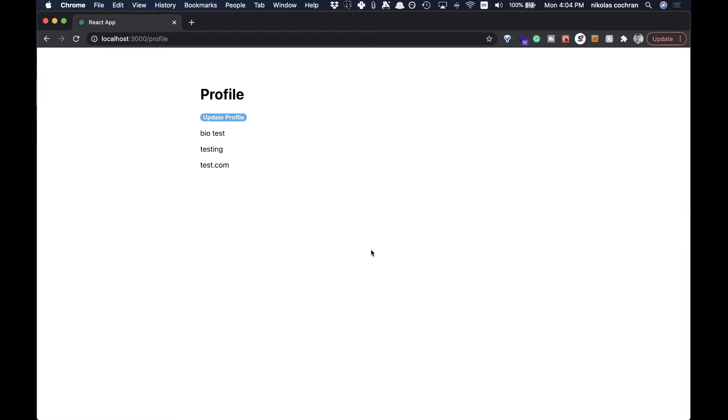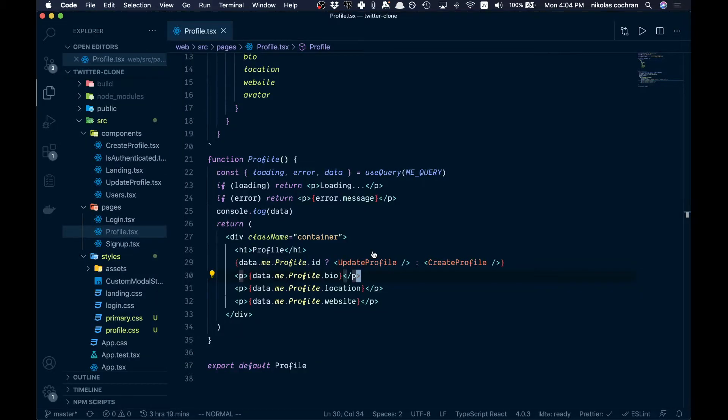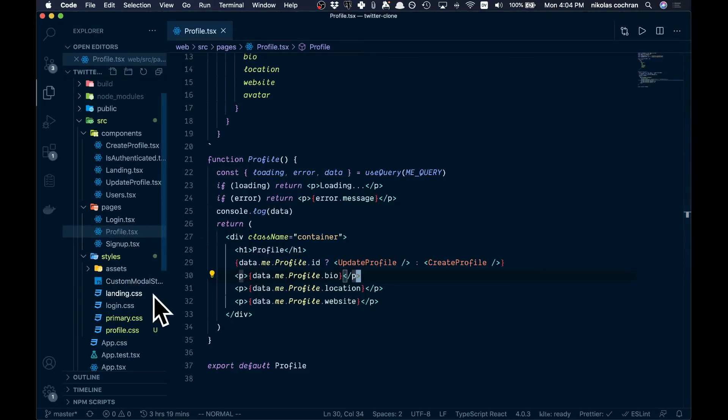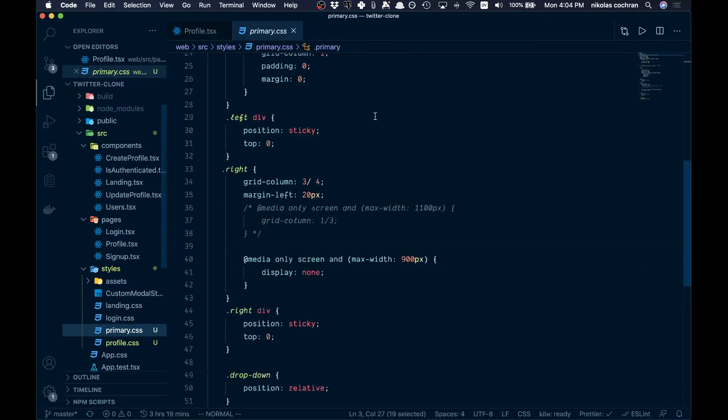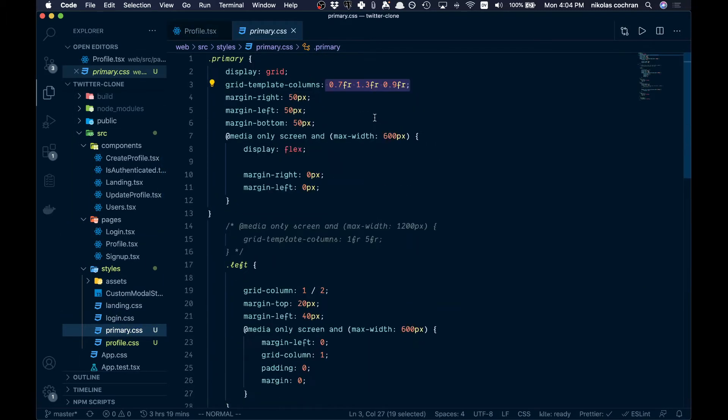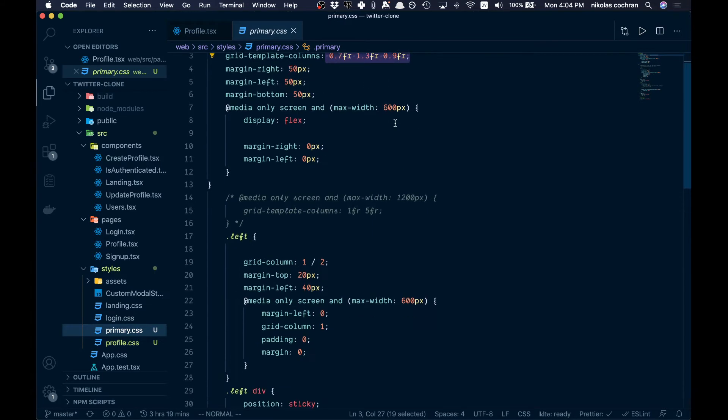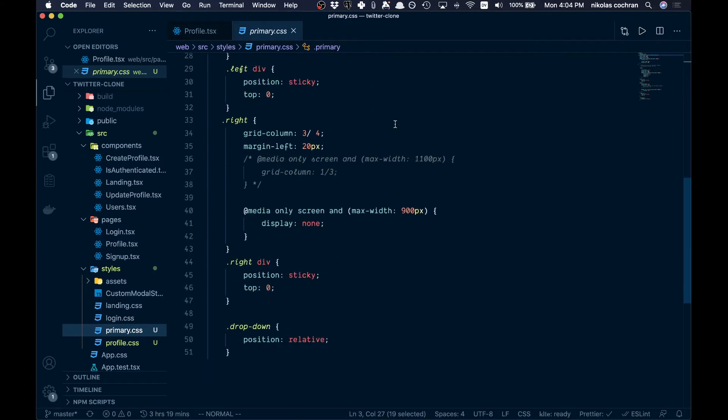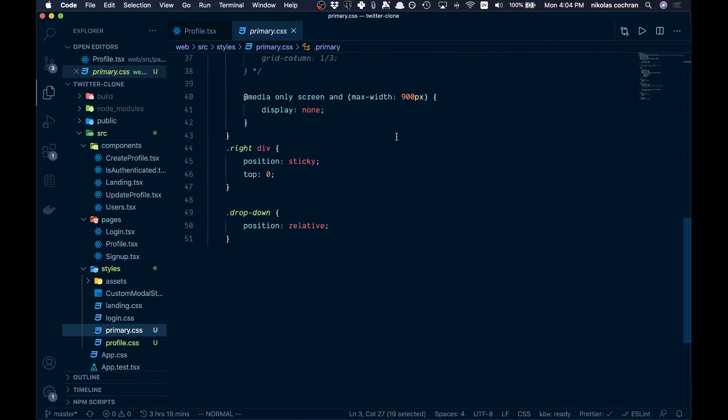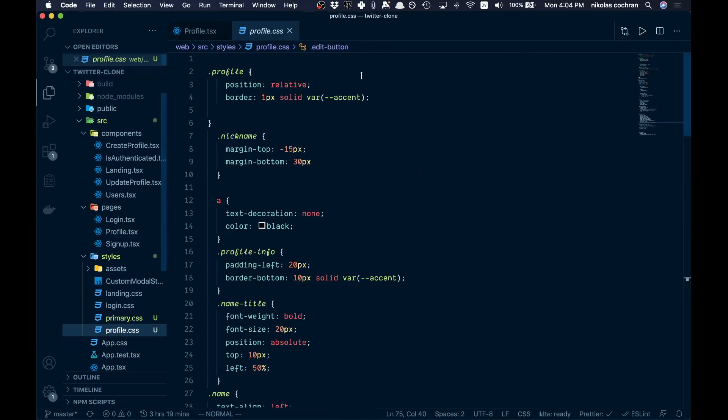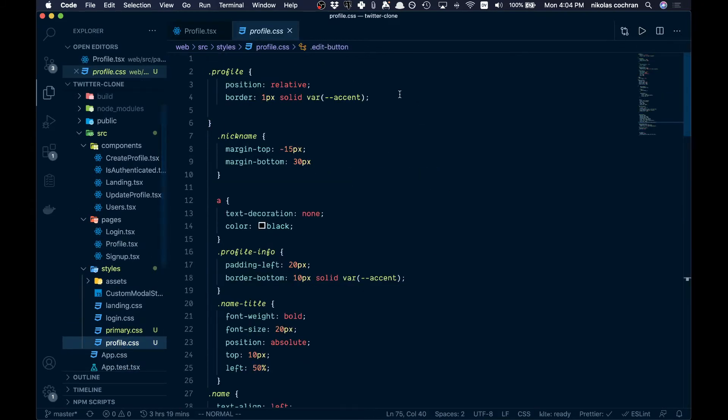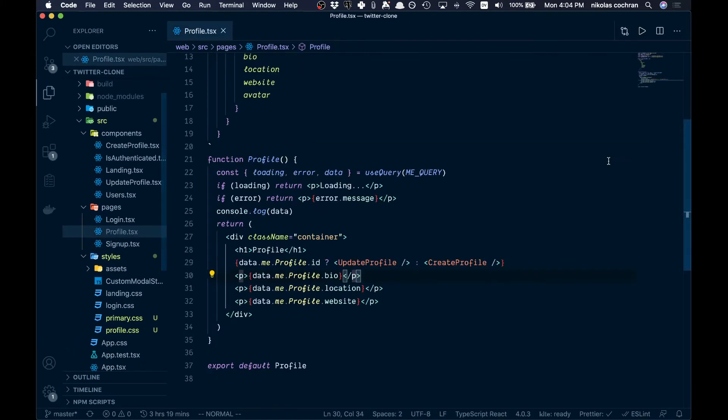This is gonna be mostly markup and some styling. I've actually gone ahead here and added a couple style files: primary.css and also profile.css. Go to the GitHub repo if you need those styles and copy that.